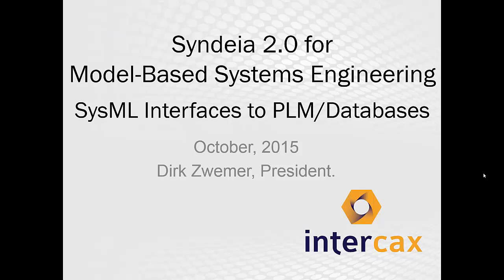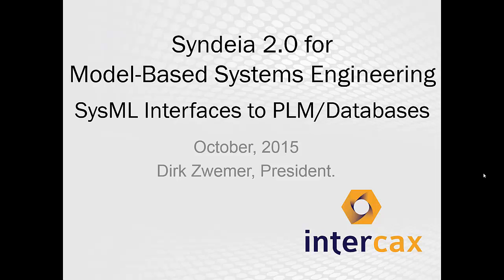This video presentation is a demonstration of CYNDEA 2.0 from Intercax. CYNDEA is a software framework for model-based systems engineering, connecting SysML models with other engineering tools and repositories. In this video, I will demonstrate CYNDEA as a plugin for MagicDraw SysML, with connections to PTC Windchill, Siemens Teamcenter, and MySQL.